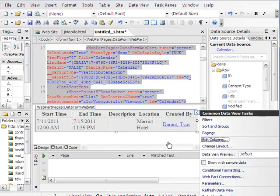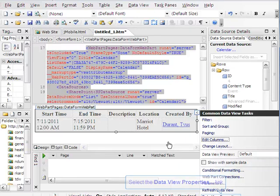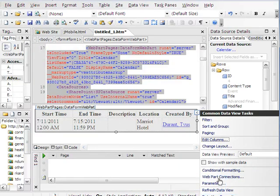One thing I will say before you do this: make sure you actually have some items in this calendar. Because it will render it, but then you'll look at it and there's nothing there. That's because there's nothing in the calendar. So you really want to make sure that you do that.